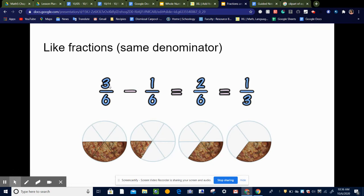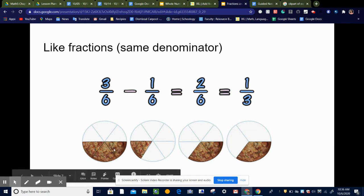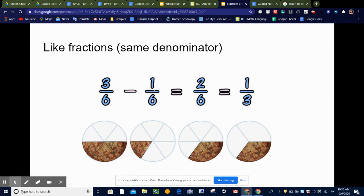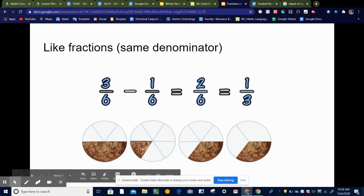In this case, we've got 3 sixths minus 1 sixth. If you look here, you can see a picture. Here is a pizza divided into six pieces, and three of them are shaded. Here is the same pizza with one piece shaded. So we have 3 sixths, and we're going to take away 1 sixth, which leaves us with 2 sixths.